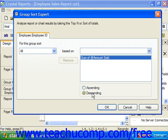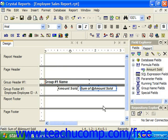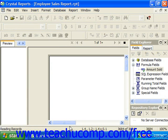Once you've set the desired options for the groups in your report by which you want to filter or sort based on summary fields, just click OK to apply the changes that you've made, and you should be able to see it in the next preview.